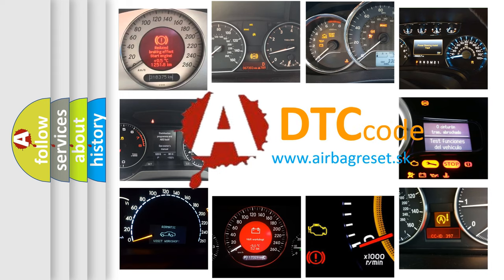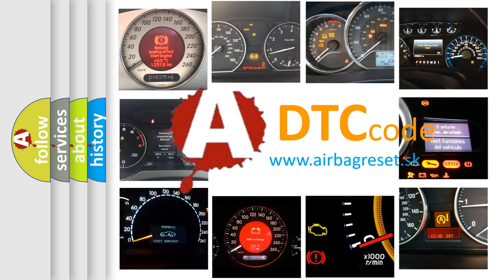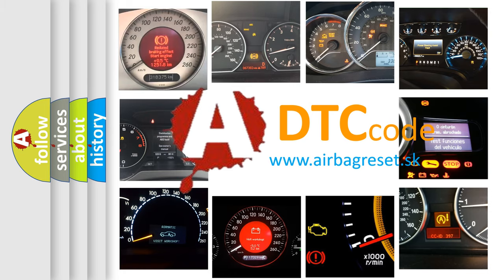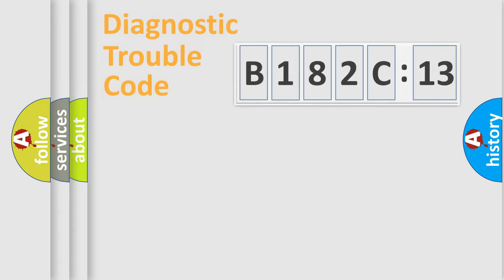What does B1A2C13 mean, or how to correct this fault? Today we will find answers to these questions together.